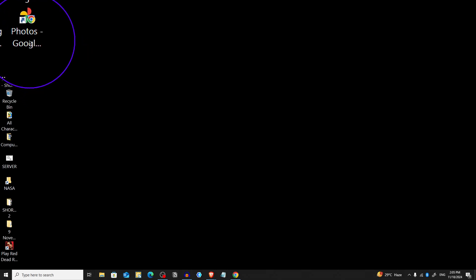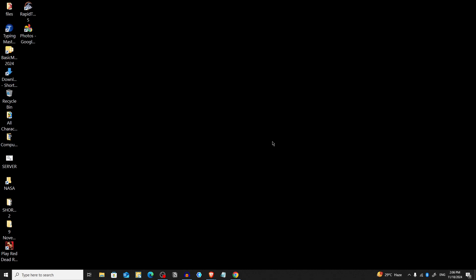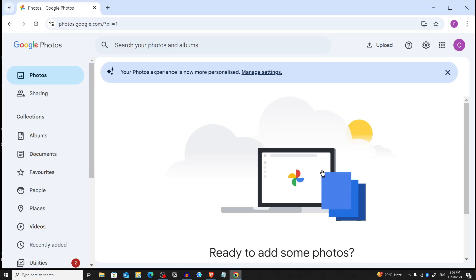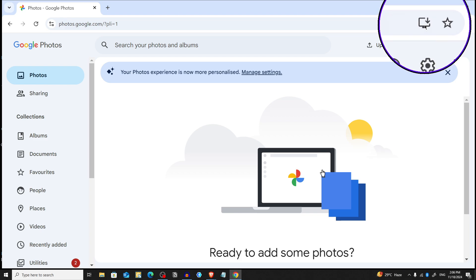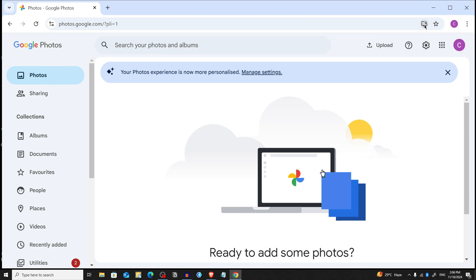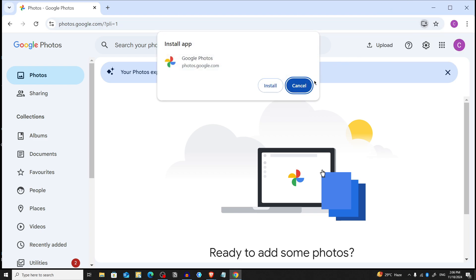You can see that a shortcut of photos.google.com has been created on our desktop. Now if we want to create photos.google.com as an app, we have to click on this desktop icon and we will see an option to install.